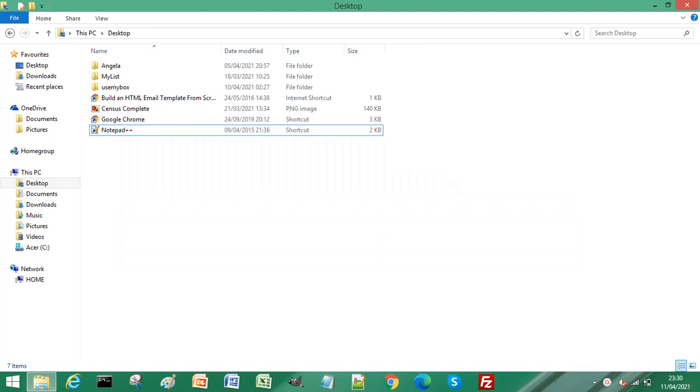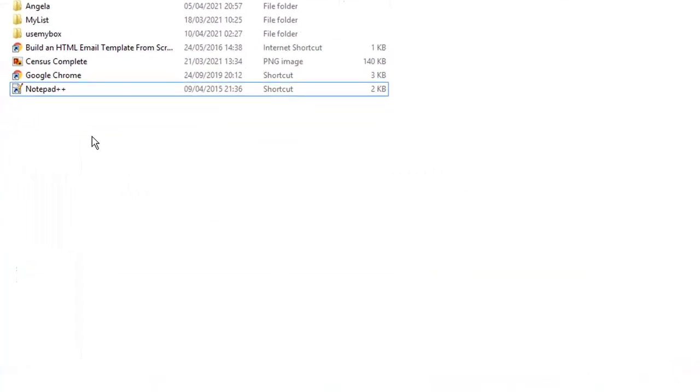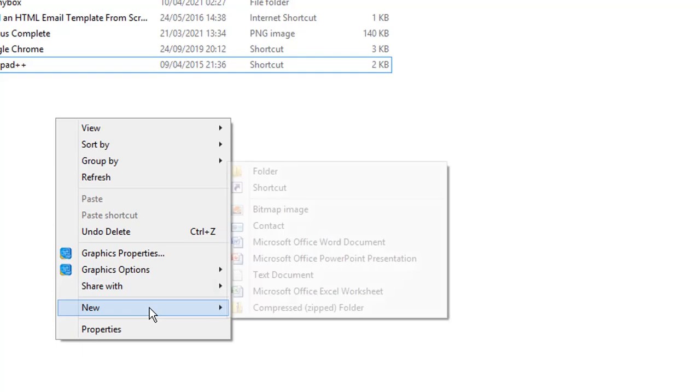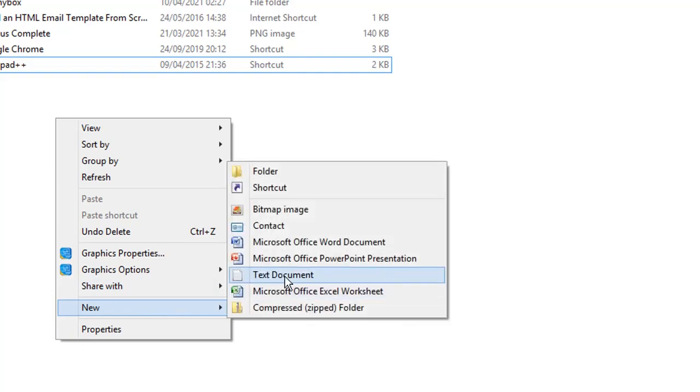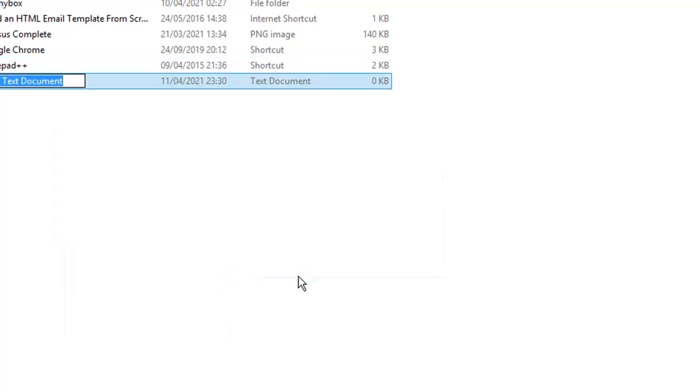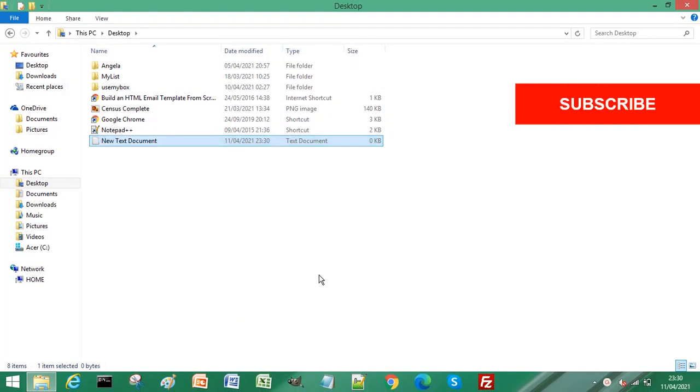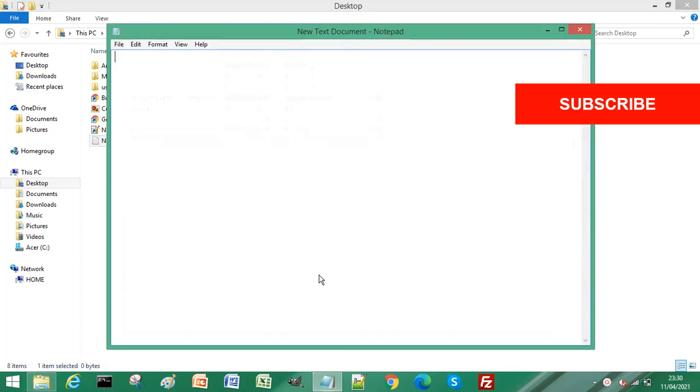From your desktop, right-click and select New, then Text Document. Press Enter without renaming it, then Enter again to open it.